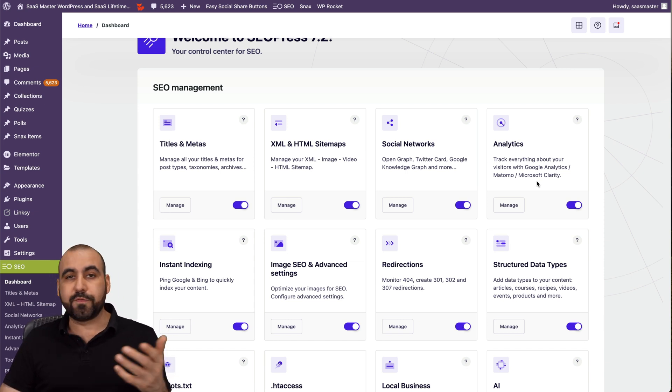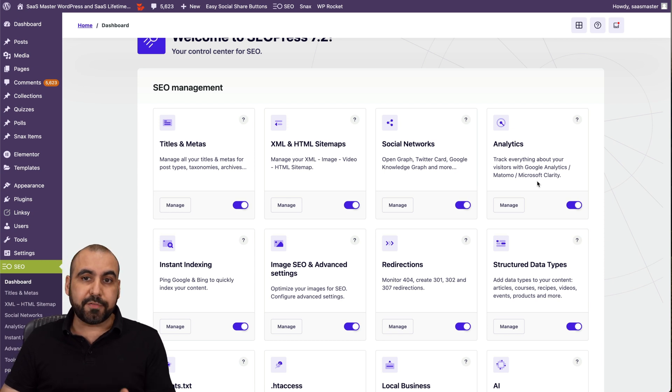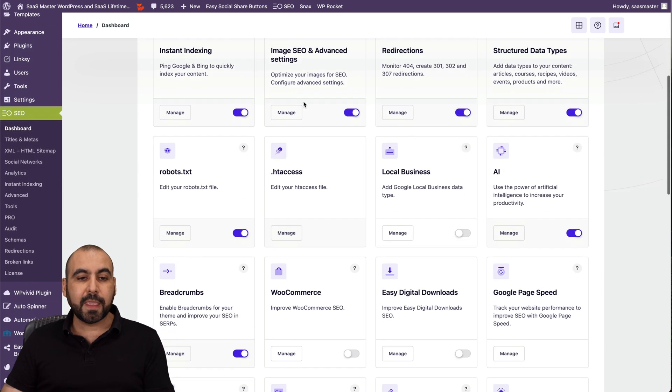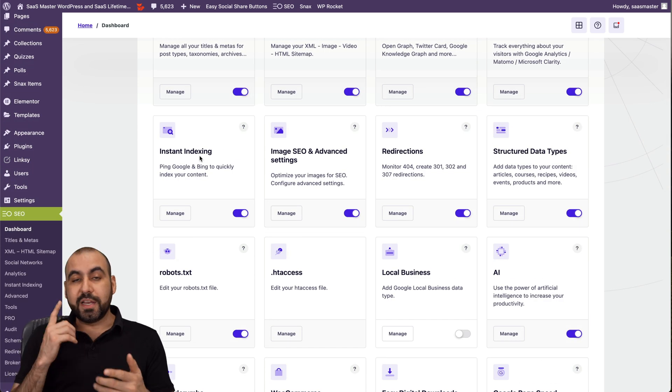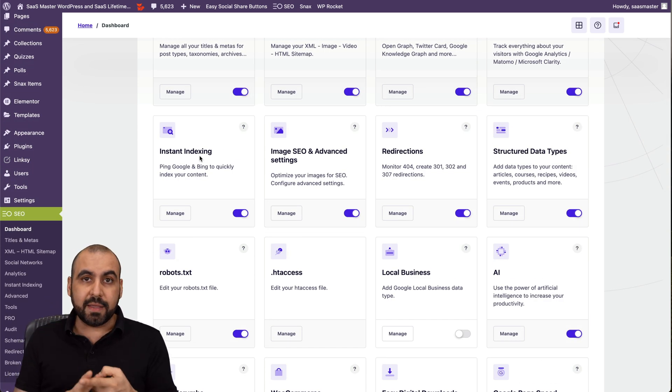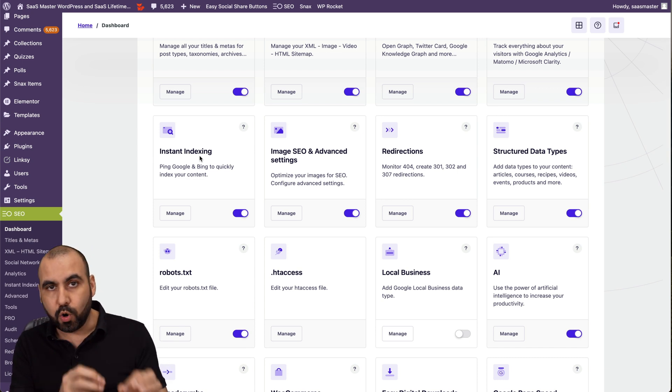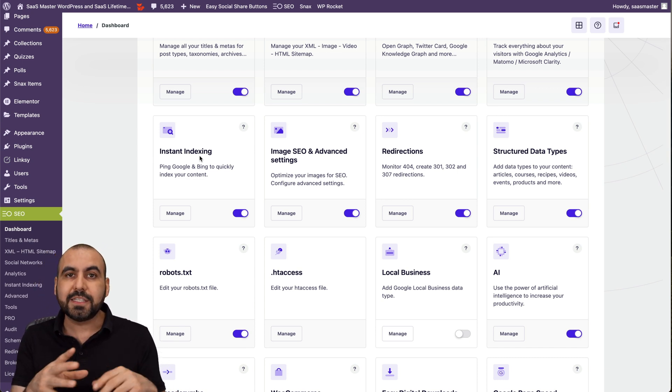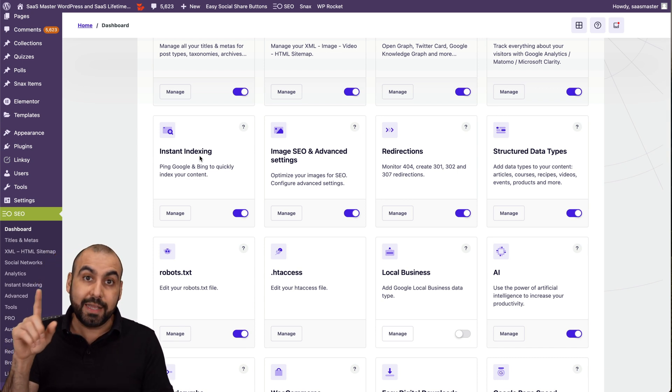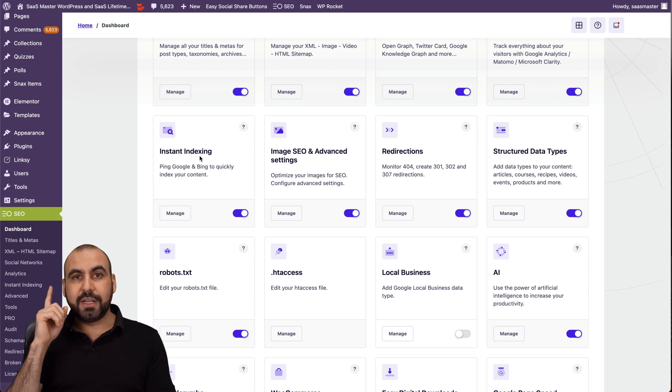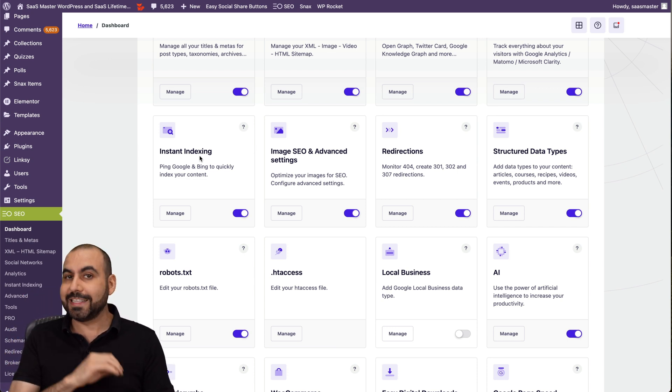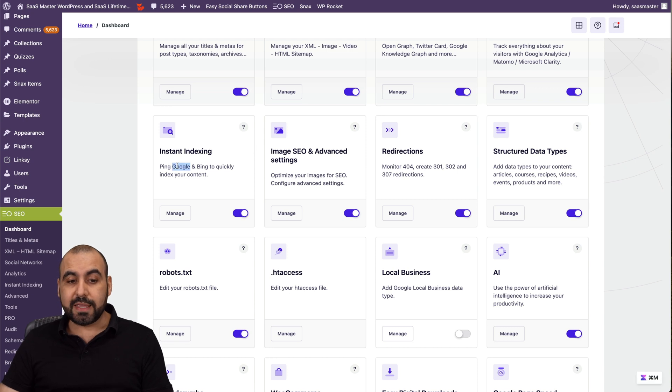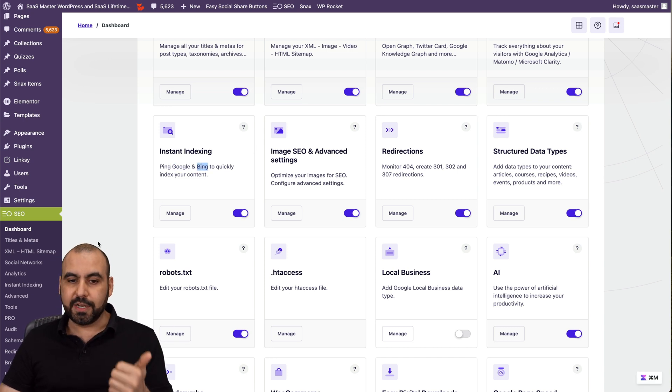Analytics, that's straightforward. You can connect Google Analytics, Matomo, Microsoft Clarity, which is free. You can connect instant indexing. I think this is fantastic. You can instant index to Google and Bing. That means that once you upload a post or a page, it's going to automatically let Google know and Bing that there is a new page or post. So that's automatic for Google. You will need the API key for Bing. It will generate it automatically here on SEOPress.